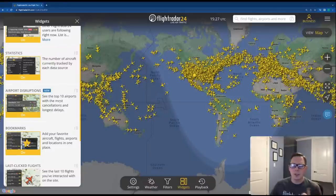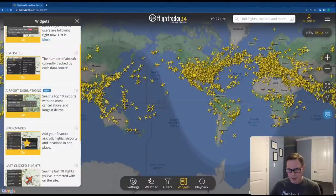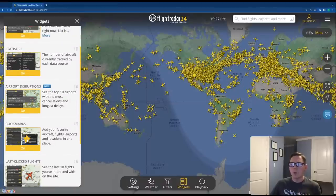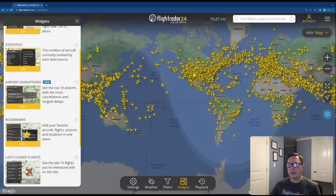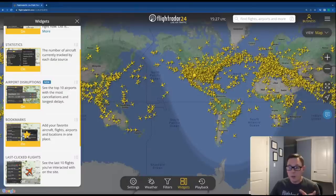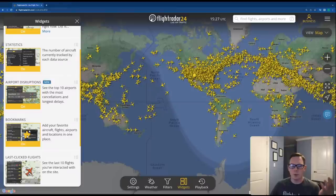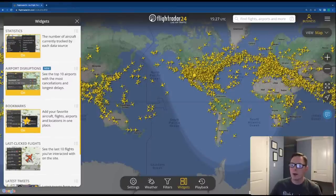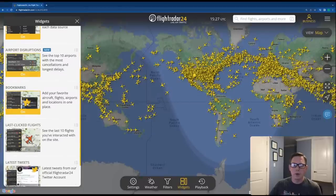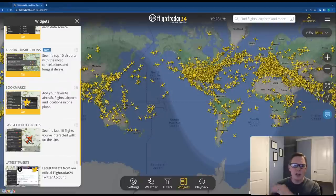Airport Disruptions is new — we touched on it earlier — showing the most disrupted airports with the highest delays and cancellations. Then we have Bookmarks, so you can quickly access your favorite aircraft, favorite individual aircraft, or favorite flight number. For example, SQ22, the Singapore Airlines flight between Singapore and New York — the longest flight in the world — you can add that as a bookmark. You can also see your last-clicked flights, which is great if you want to follow a flight for a while, click off, and then check on it later.